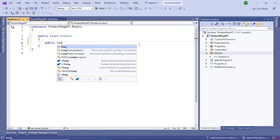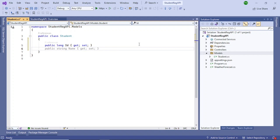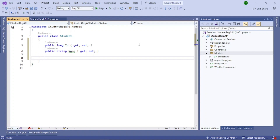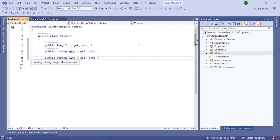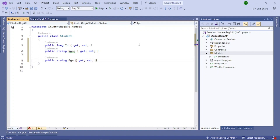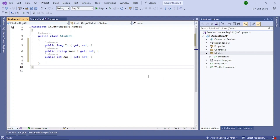Now let's add some properties to the Student class. Add 'public long Id { get; set; }' — you can use the Tab key and IntelliSense will auto-complete the line. Then add 'Name' as a string and 'Age' with return type int. So we now have three properties in the model class.